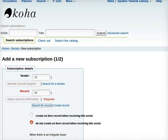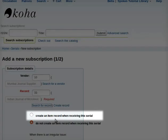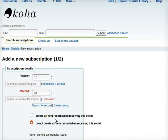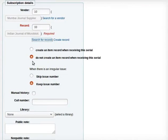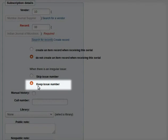Moving on, I will leave the following as they are. The options are: Create an item record when receiving this serial, or Do not create an item record when receiving this serial. Note that by default, Koha selects Do not create an item record when receiving this serial. Next, I will also leave the following as they are: when there is an irregular issue — skip issue number or keep issue number. Note that by default, Koha selects Keep issue number.